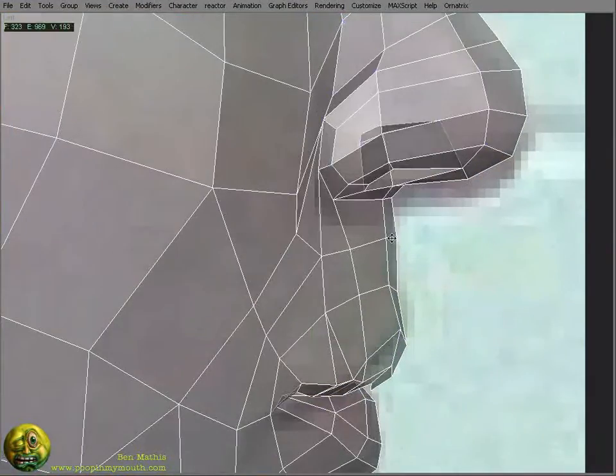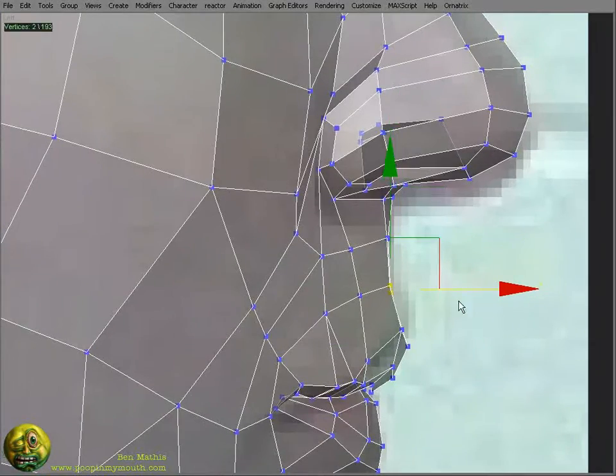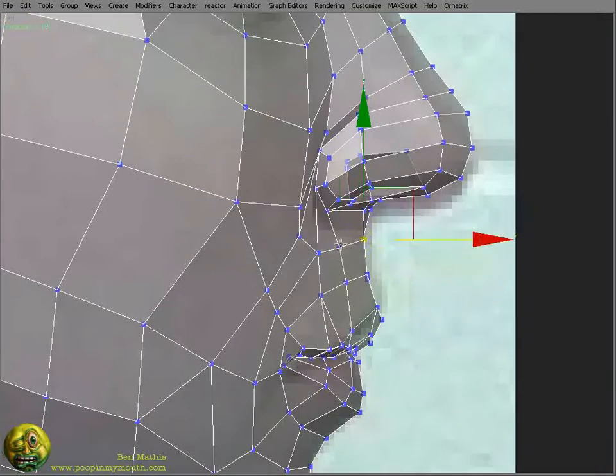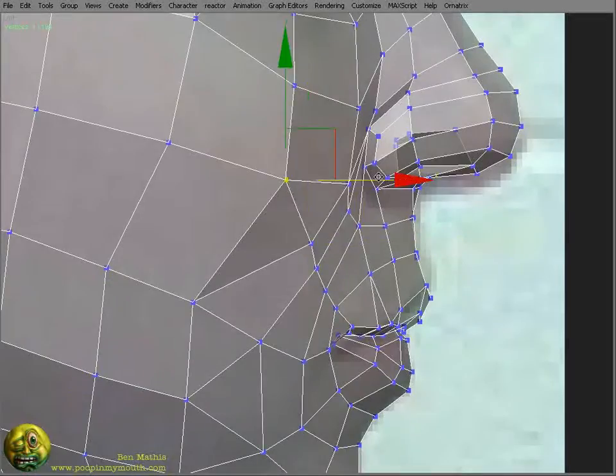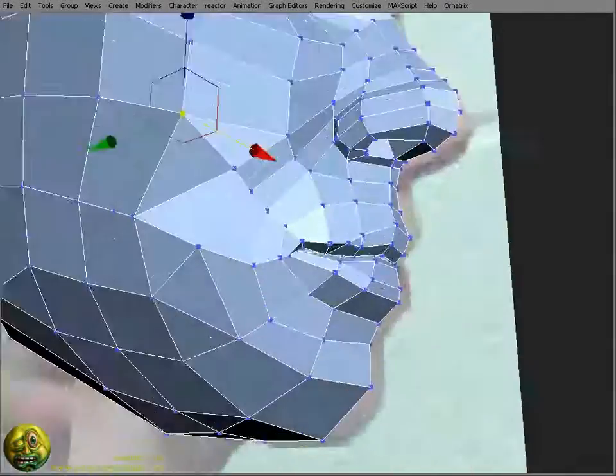I'm constantly looking at the model with the smoothing and the symmetry turned on, so I can try and make sure the features are matching up.